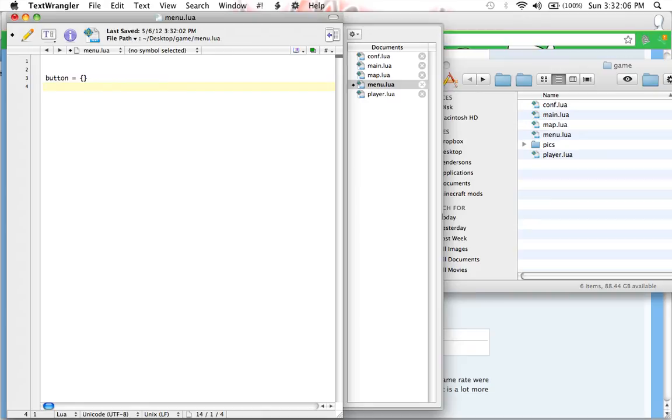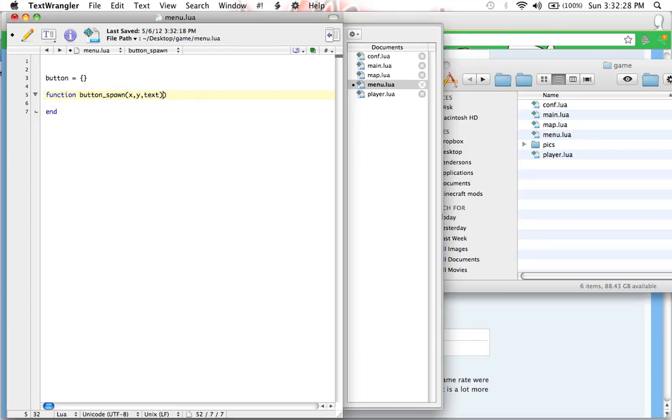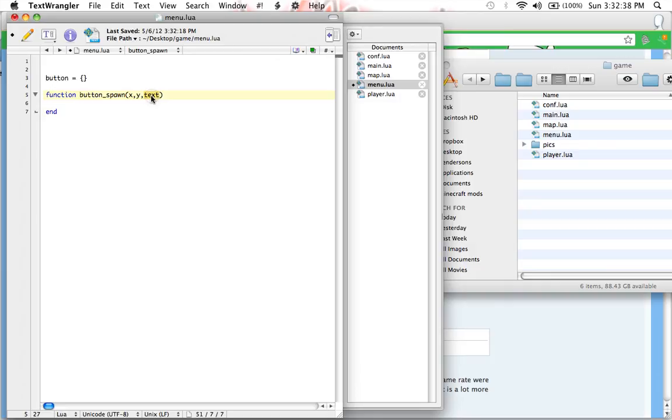We are going to be filling it with button variables. And by that I mean, we're going to make a function. And it's going to be called button underscore spawn. And inside of these, for the arguments, we're going to have x and then y and text. Now, that means when we use this function, we have to set those arguments to a number or a string. So obviously, we would set the text of the button to the string. And then the y of the button, we set it to a number. And the x of the button, we set it to a number variable.